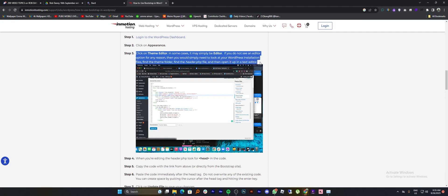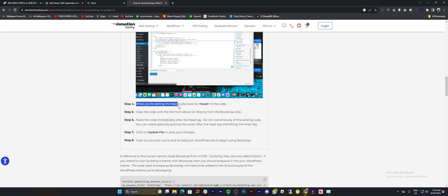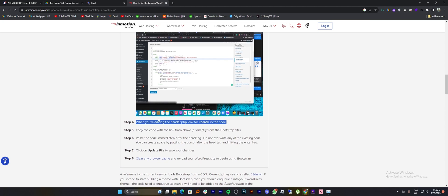Also, if you do not see an editor option for any reason, then you would simply need to look at your WordPress installation files. Find the theme folder and then find header.php file. And then open it up in a text editor.